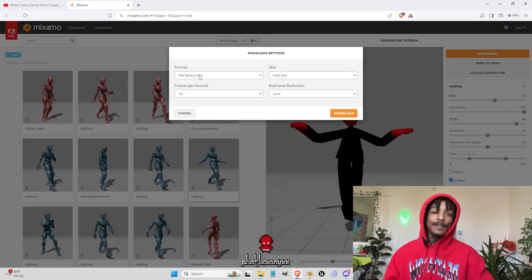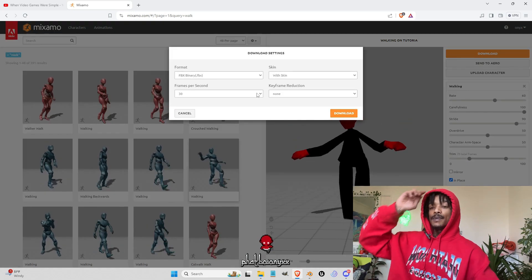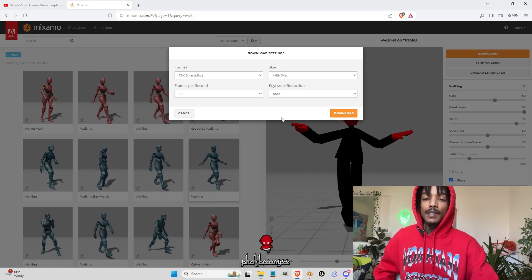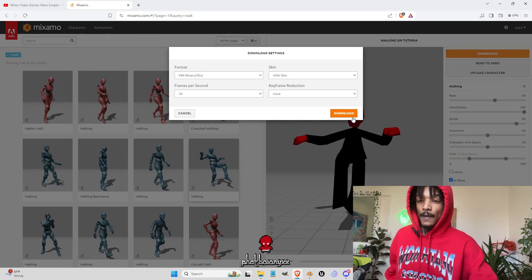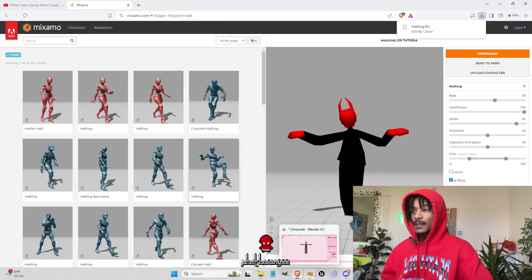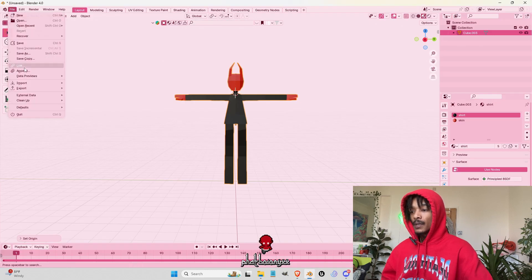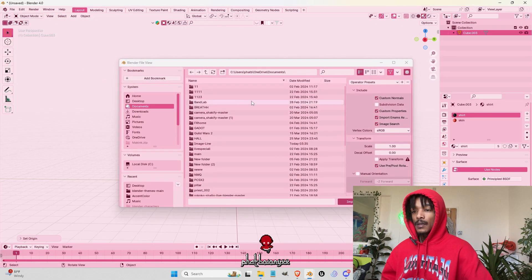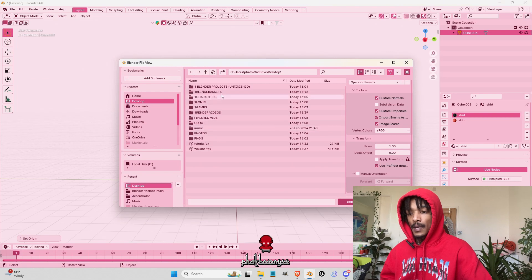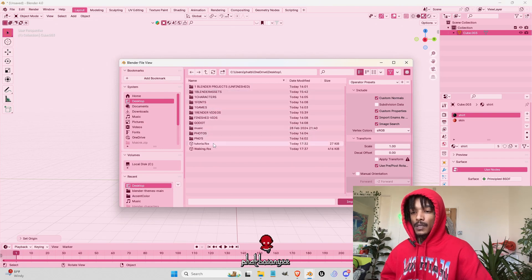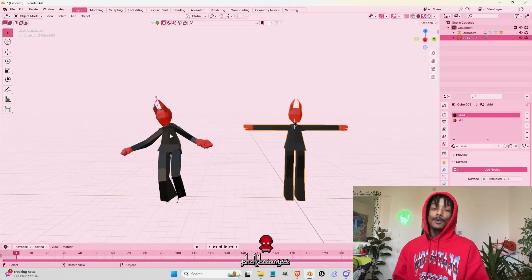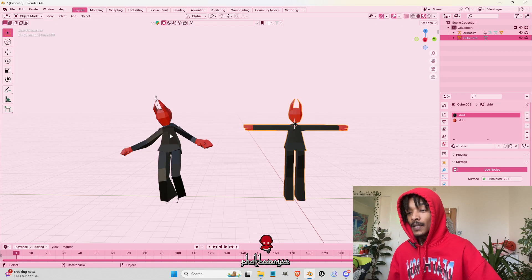So we're going to download this with skin, 30 frames per second. Depends on your animation, you just want to match it with yours. And we're going to go back into Blender, import FBX, and walk in. Now we have a walk in animation or whatever animation you added into Blender. And then that is pretty much how you do your first character.